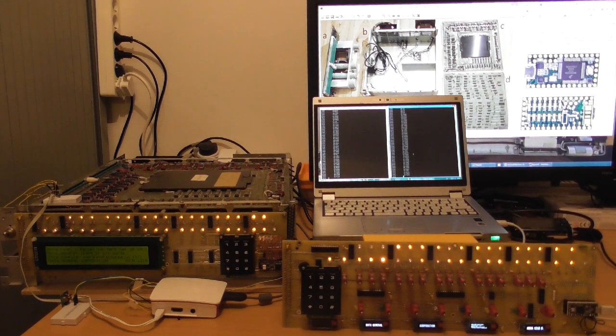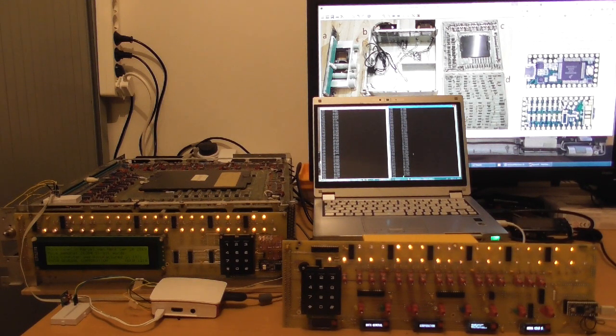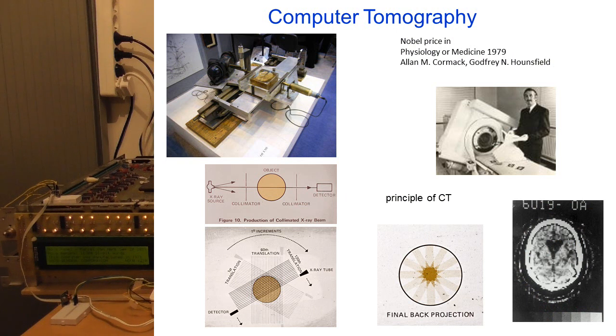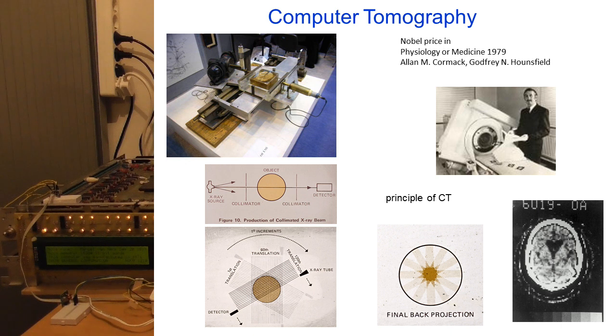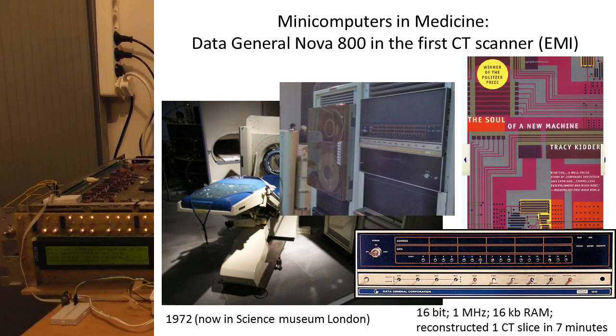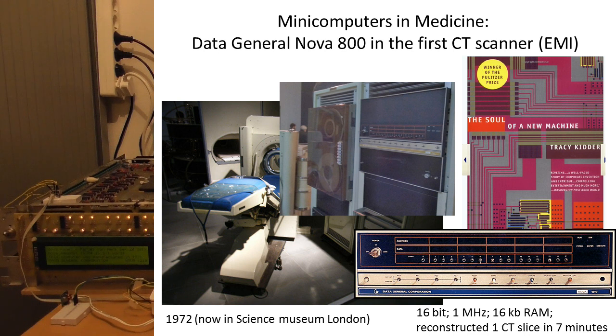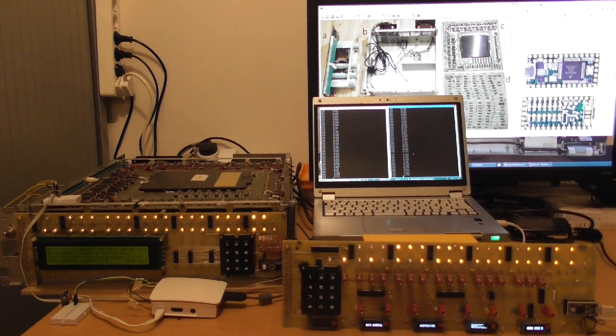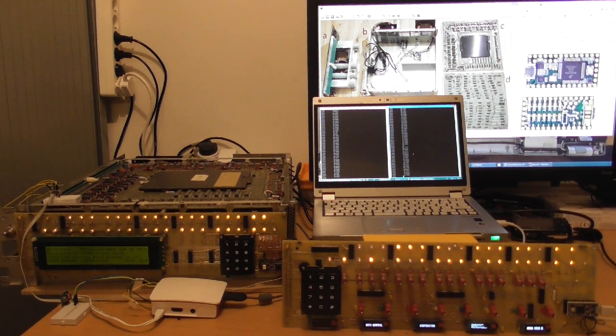Because originally this computer, or this type of computer, was the computer that controlled the first CT scanner, that could make scans of the inside of a patient in the early 70s. And I thought that was really amazing. So I hope you've enjoyed this movie. And with that I'm going to close, and I thank you for your attention. Bye.